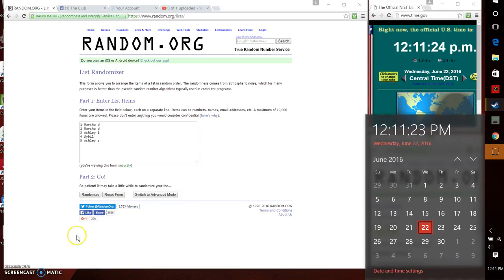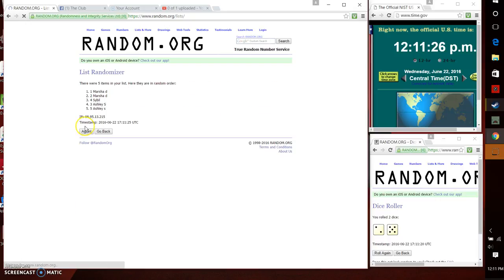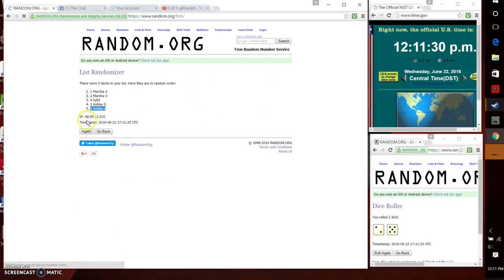12:11 p.m. After the first time, five items in the list. Marsha Dickerson on top. Ashley Sinclair on bottom. Dice calls for a seven. Here we go.